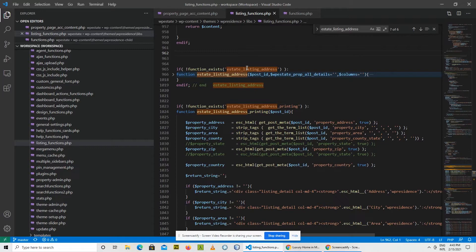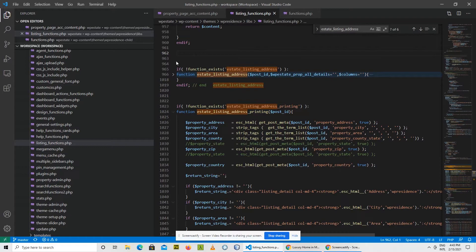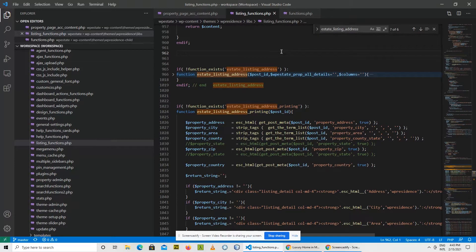So WordPress will just skip this section of the code and will end up only with the function declaration we did in the child theme.